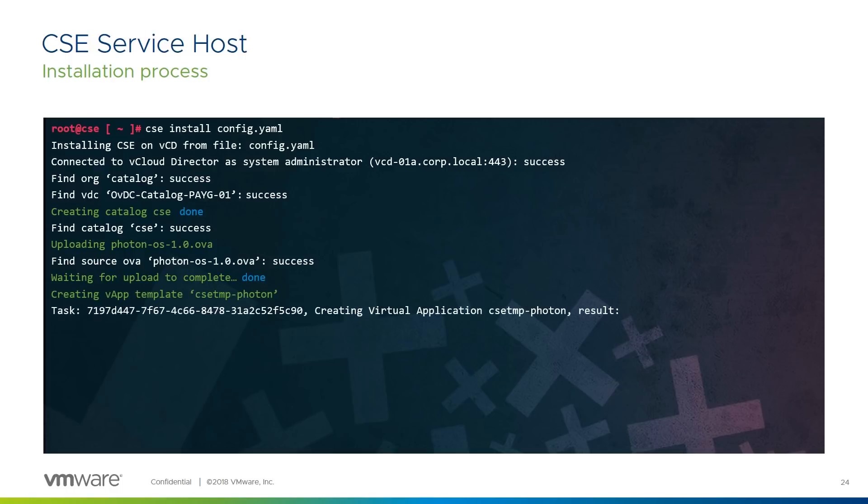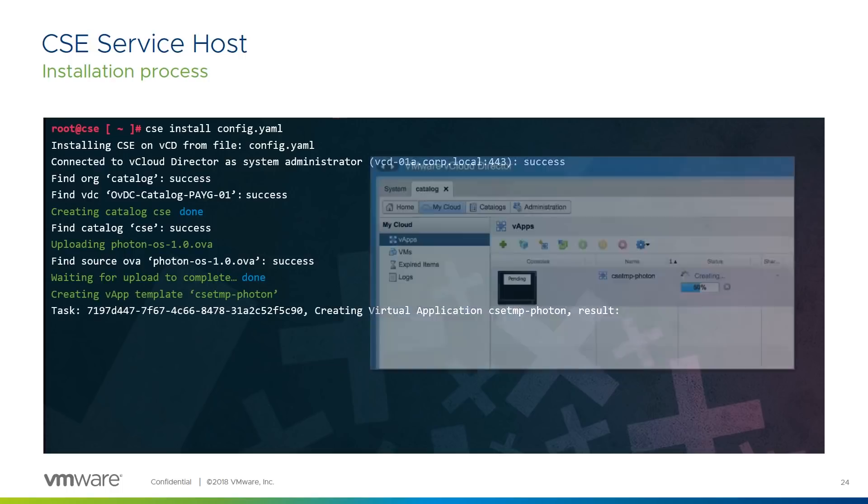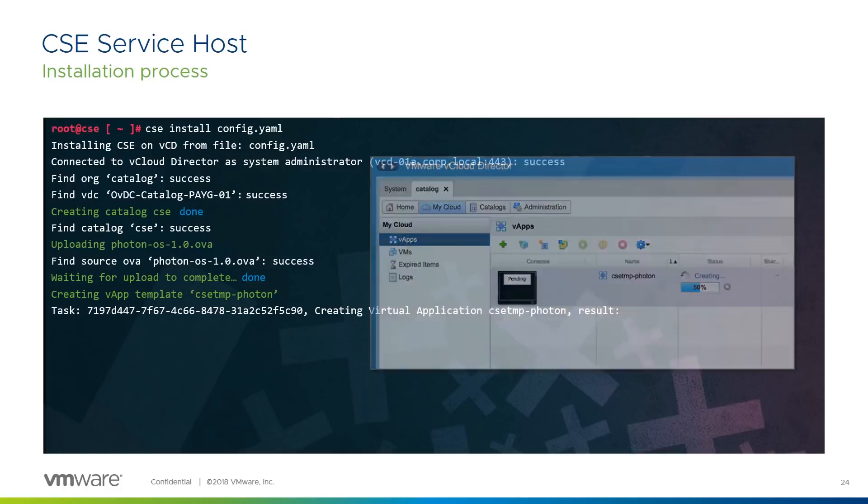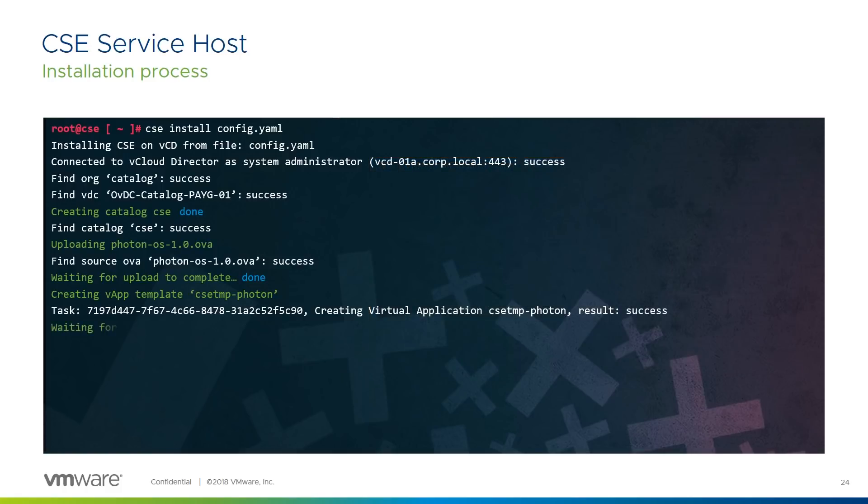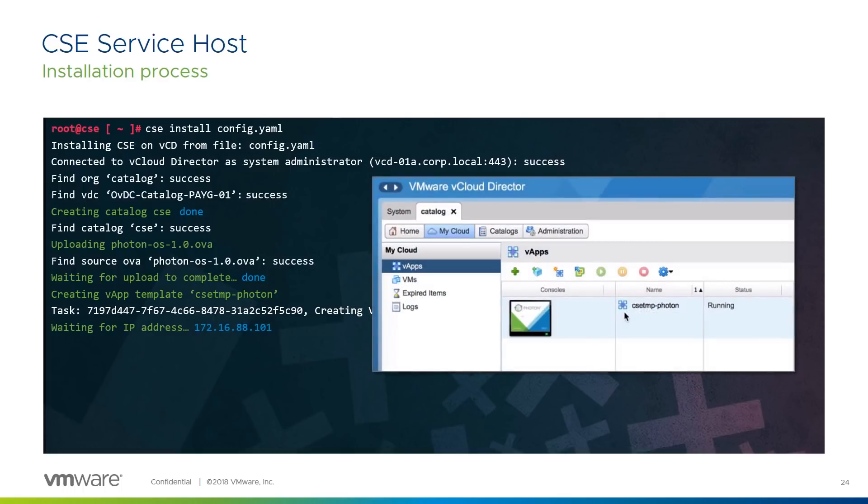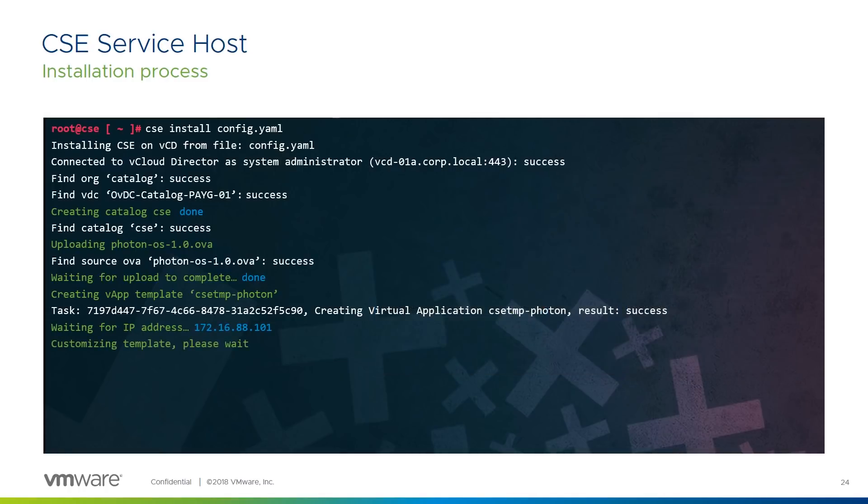At this point, we wait for the temporary vApp VM to complete deployment and start. We can tell it's running when we can see its IP address. Once the temporary VM is running, as you can see here, we're ready for the next stage. Using the vSphere API, we connect to the temporary VM and customise it with the Kubernetes, Docker, Weave, and other packages we need.